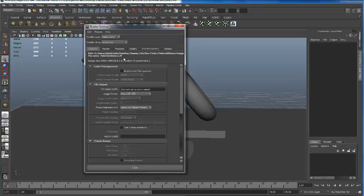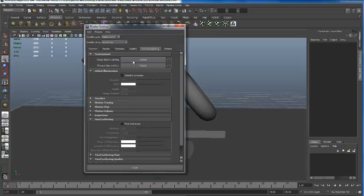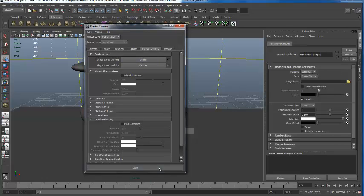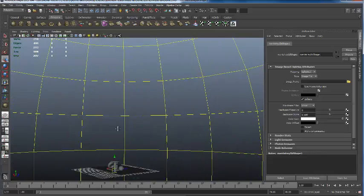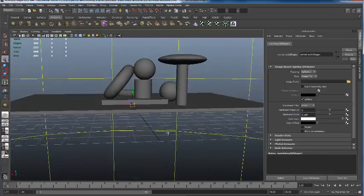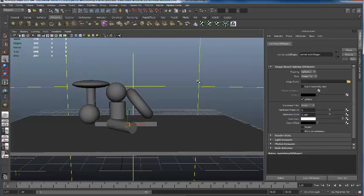I already showed you guys how to do the direct sunlight - the physical sun and sky. Let's start with that one. I'm also going to show you today how to use indirect lighting. There's another one here called Image-Based Lighting. Since I've already showed physical sun and sky, I'll come back to that in a minute and I'm going to start with Image-Based Lighting. I'm going to hit Create. If you look in my scene right now, you will see I have this dome around my whole entire model.